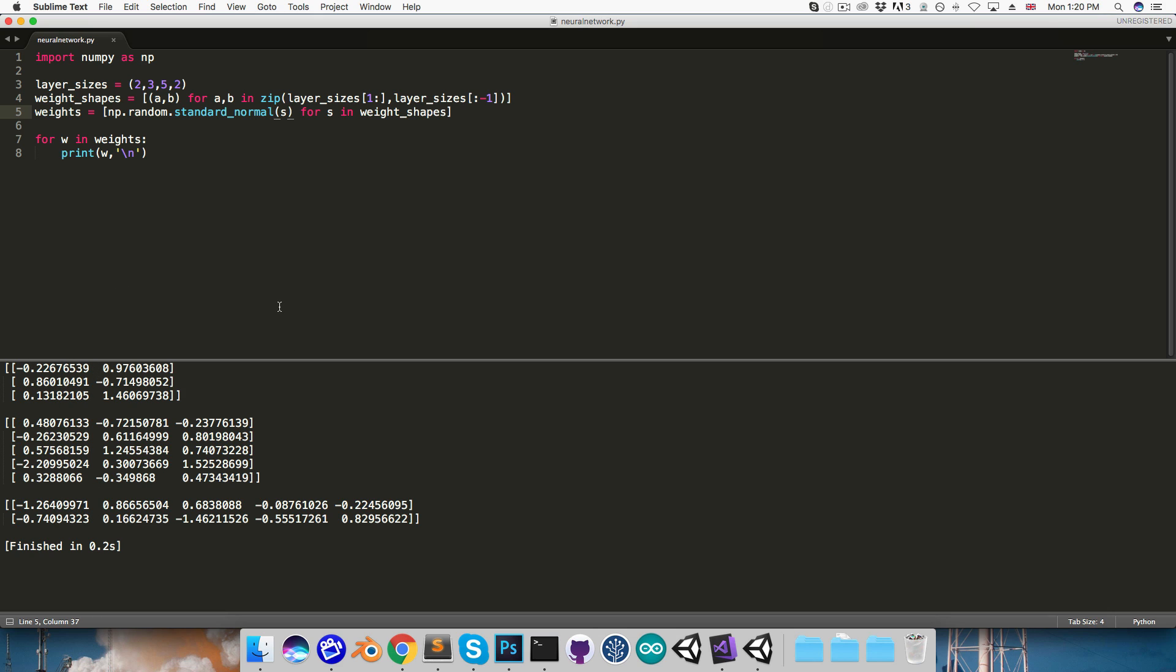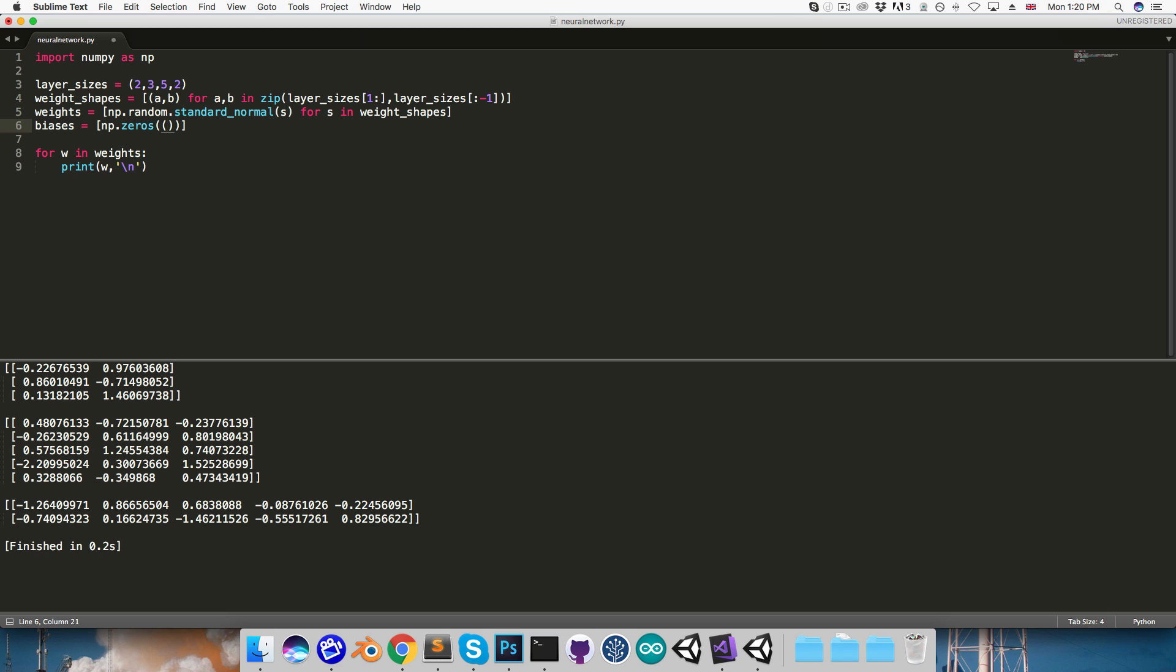We can then move on to creating the biases, so remember these are just column vectors with the same size as the layers, and there's no bias for the input layer. So we can create biases equal to a list, and for these we can just set them all to zero, so I'll use numpy.zeros, and we need a tuple for the shape, so this will be s, 1 for s in layer_sizes, not including the first layer.